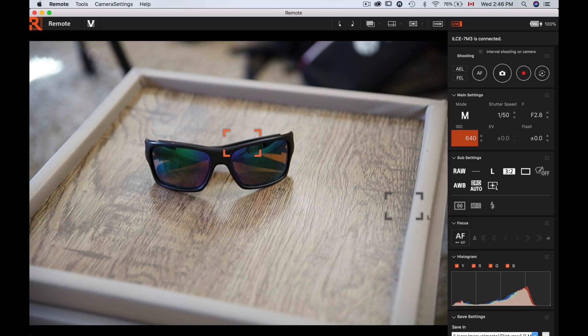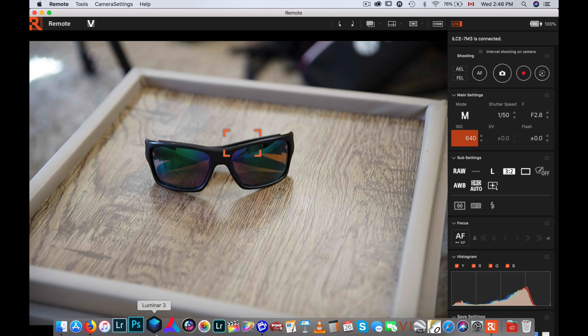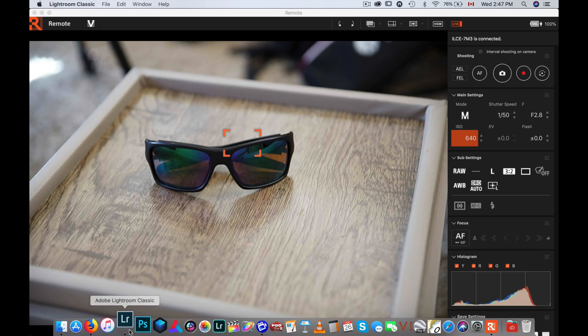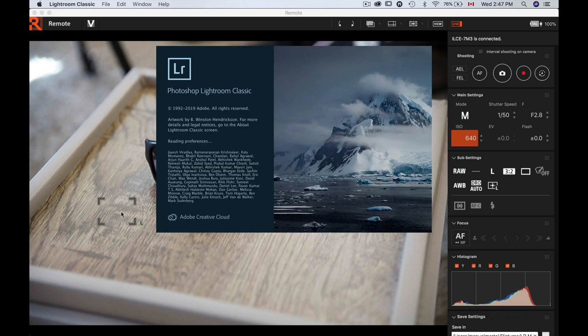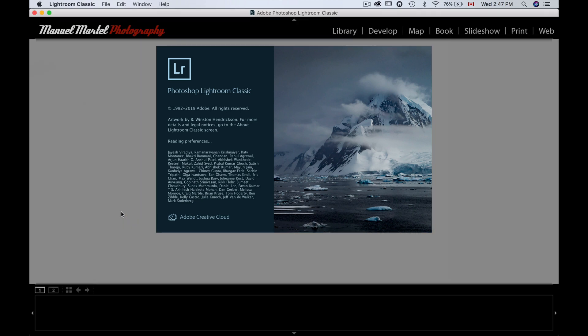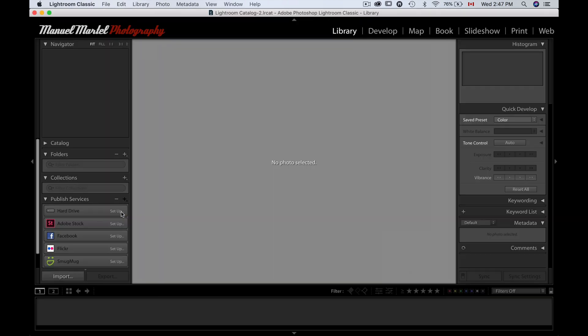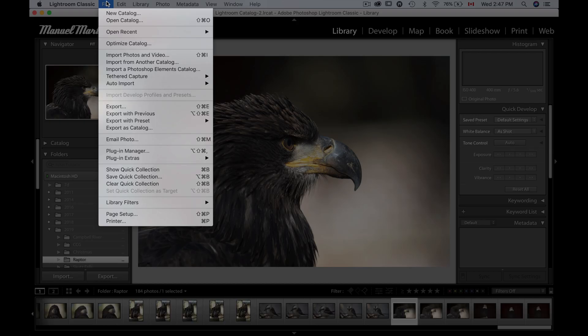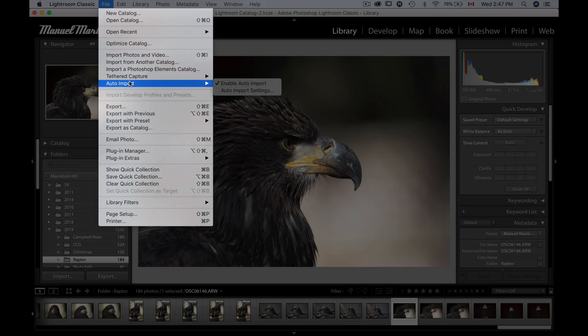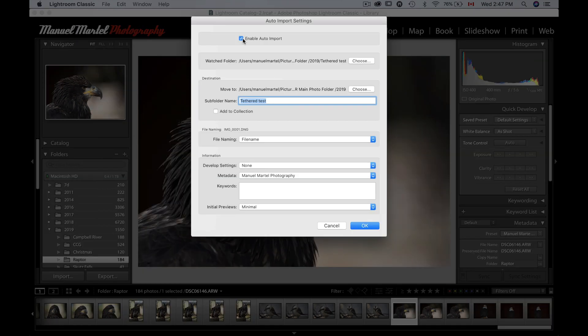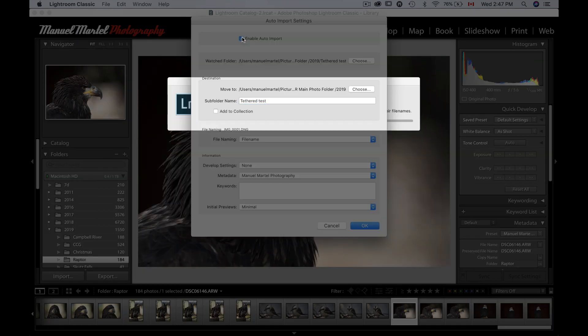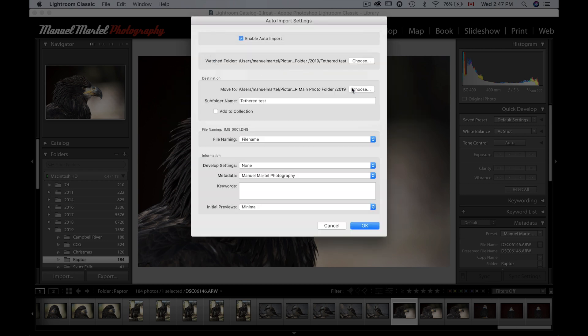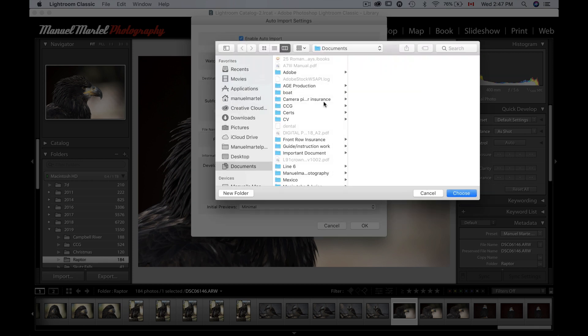The next step: now we need to open Lightroom. So we're gonna open Lightroom Classic. So whenever that's done here, we're gonna go into some menus. We're gonna go to File, and then we're gonna go to Auto Import and Auto Import Settings. At this point, we're gonna click here the Enable Auto Import. And then the watch folder, we're gonna choose the folder we just created.